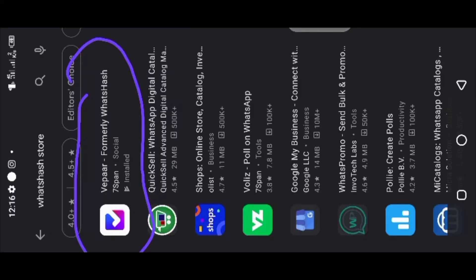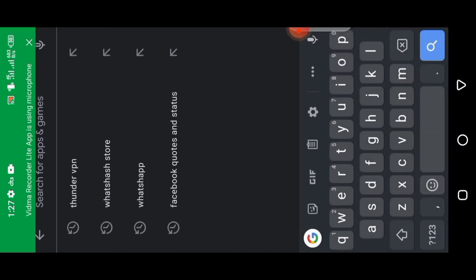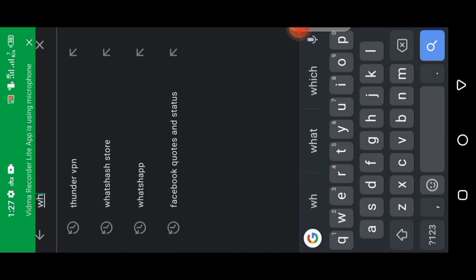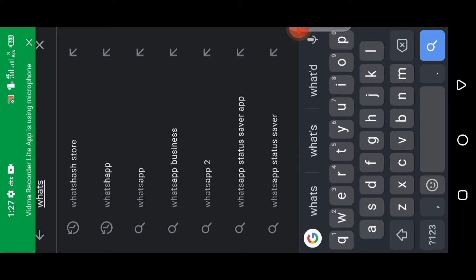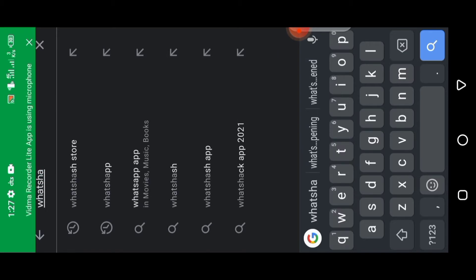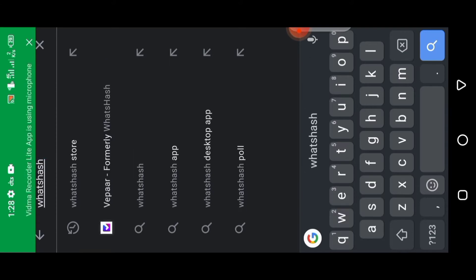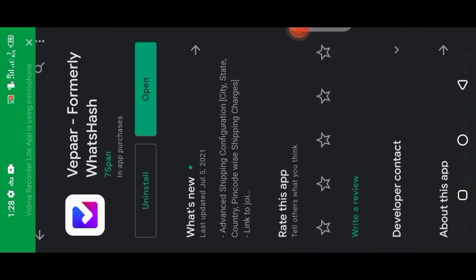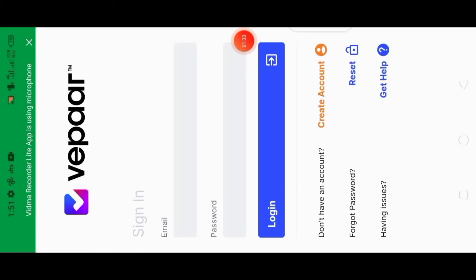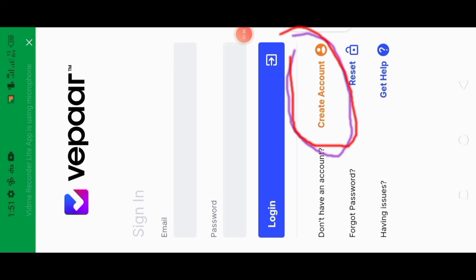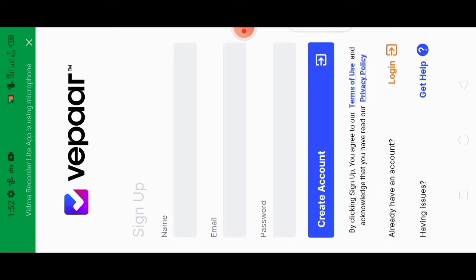Then you search for the app 'WhatHash.' WhatHash is now known as Vapor. You can see it right there — this is how the app looks. It's now known as Vapor, formerly known as WhatHash. So download it, click on it, and let's go through the registration process.